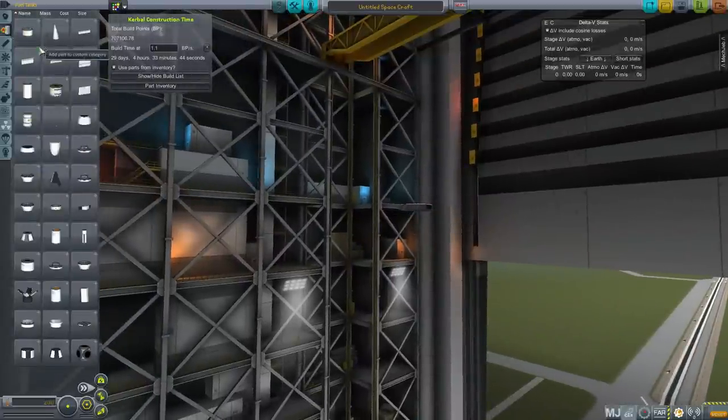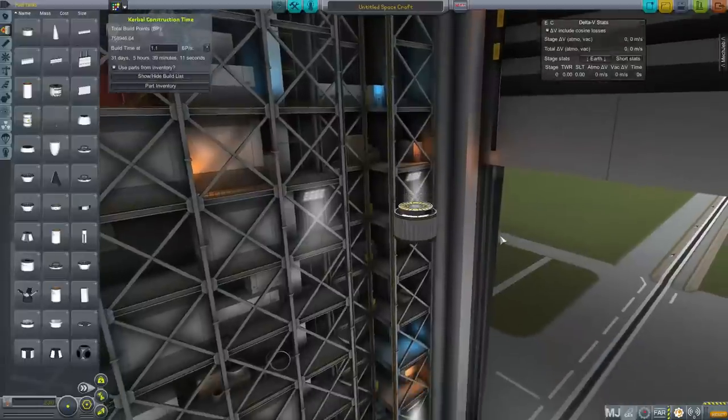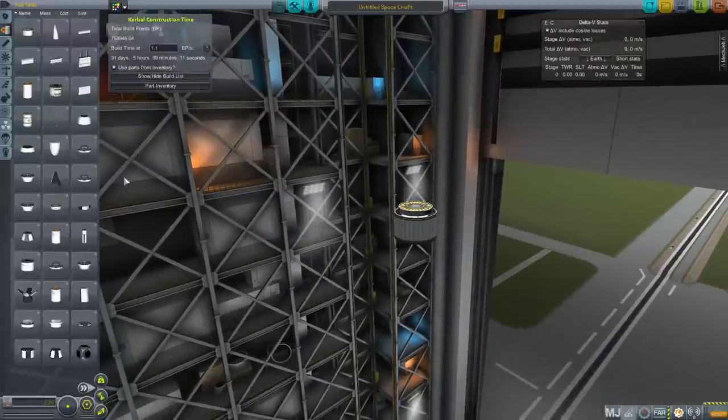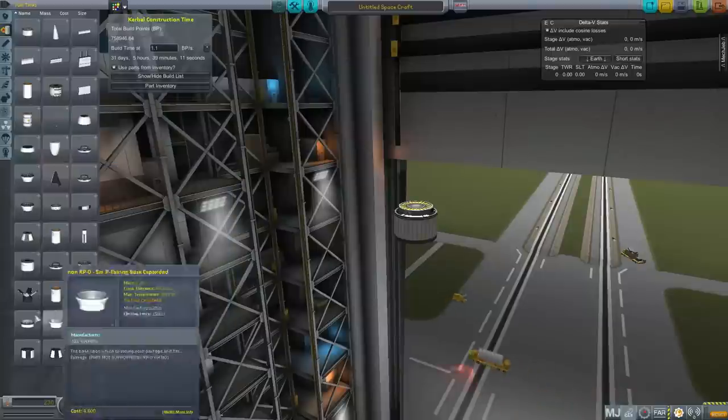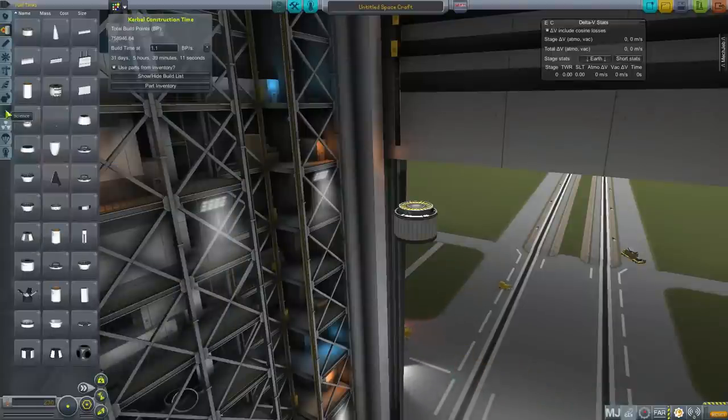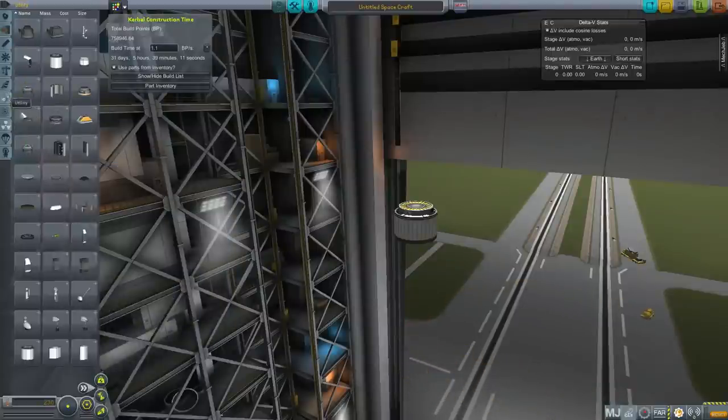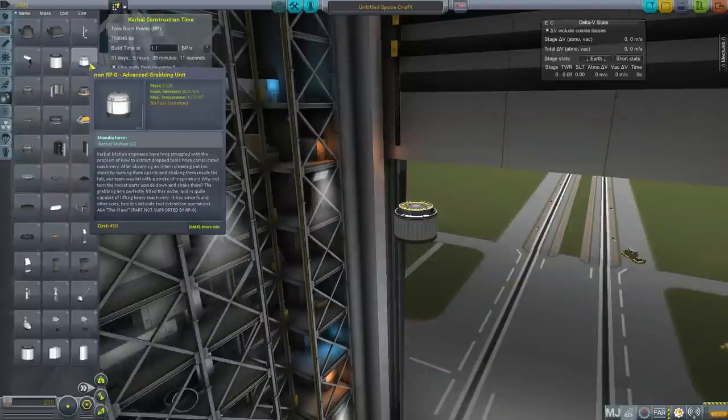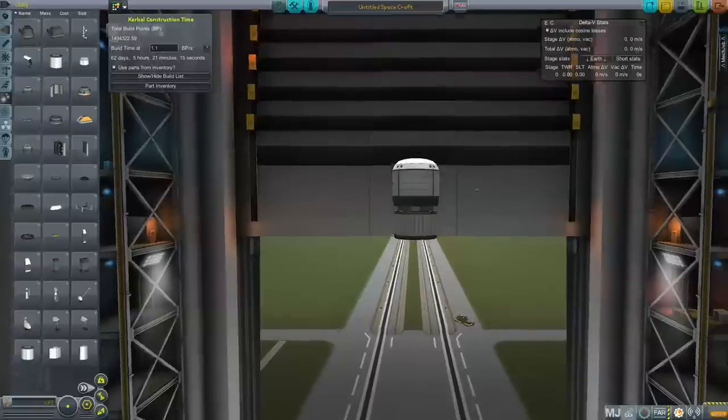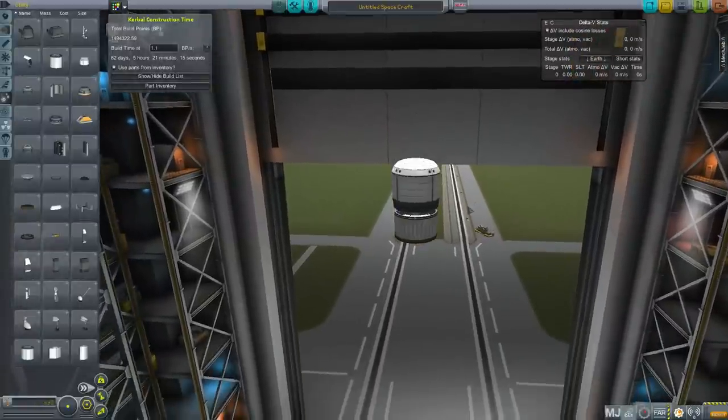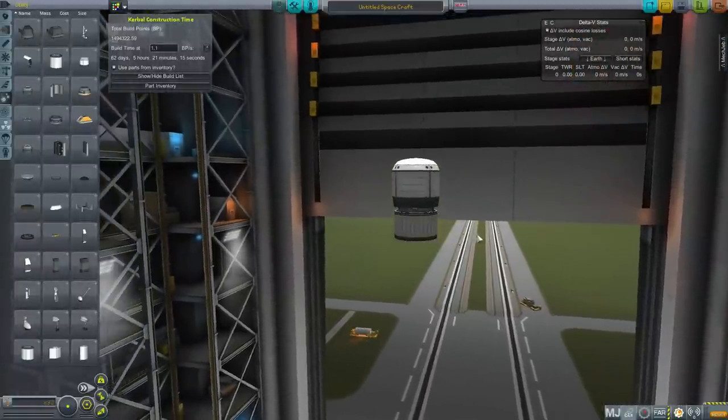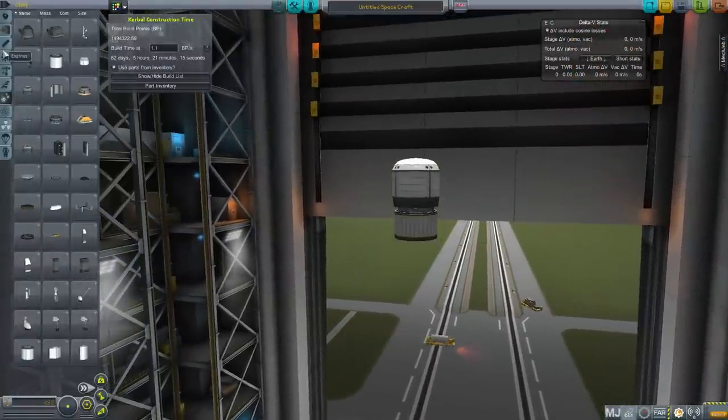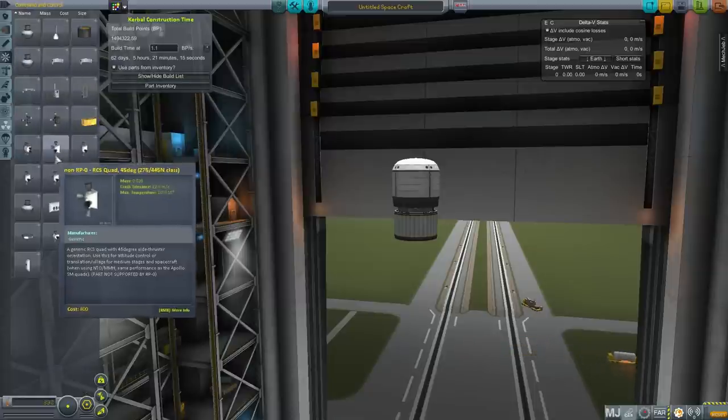So we need our probe at the core of this. We also are going to need some reaction control so that we can actually perform a rendezvous. And to actually grab it we're going to need the claw. The New Horizons has no docking capability of its own so this is what we're going to use to grab it and hopefully not scuff up the paintwork too much.